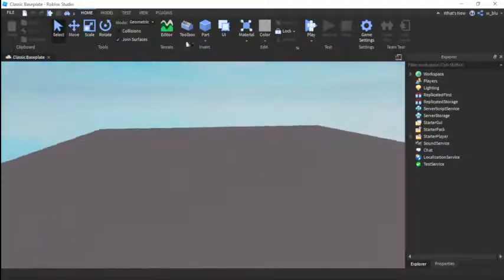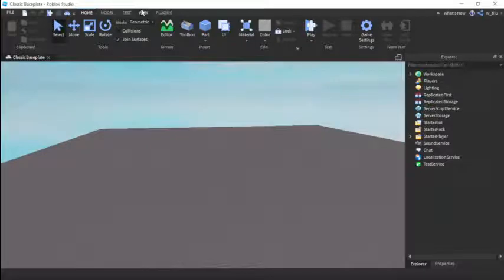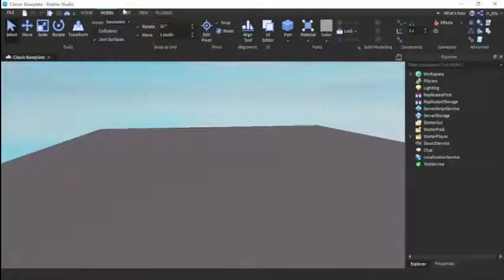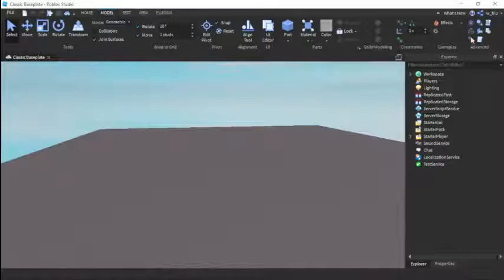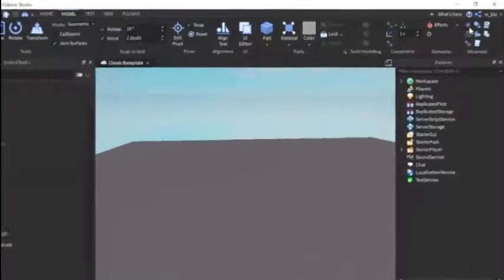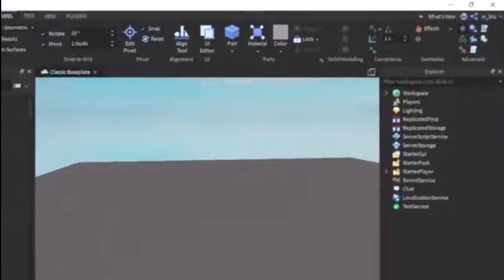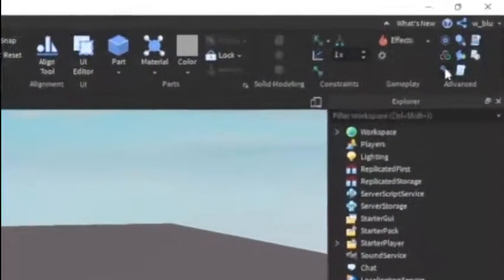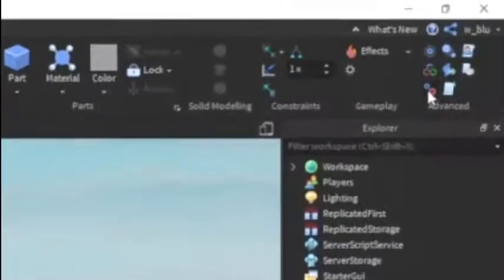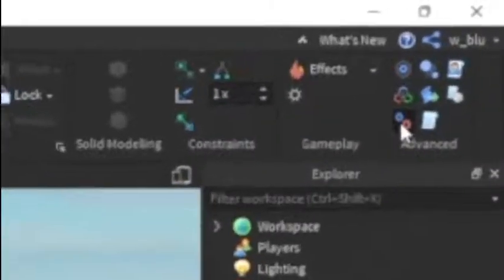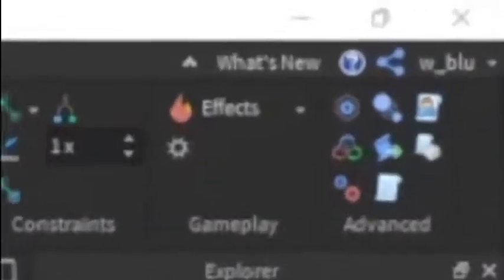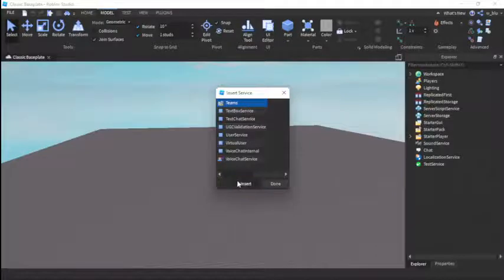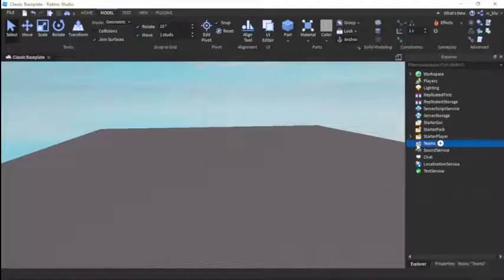So let's make it. First we're going to have to press View, then Models. Go into the model section, press this two gears, the right gear, and then you have to insert Teams - insert the Team service. So now you have Teams over here.